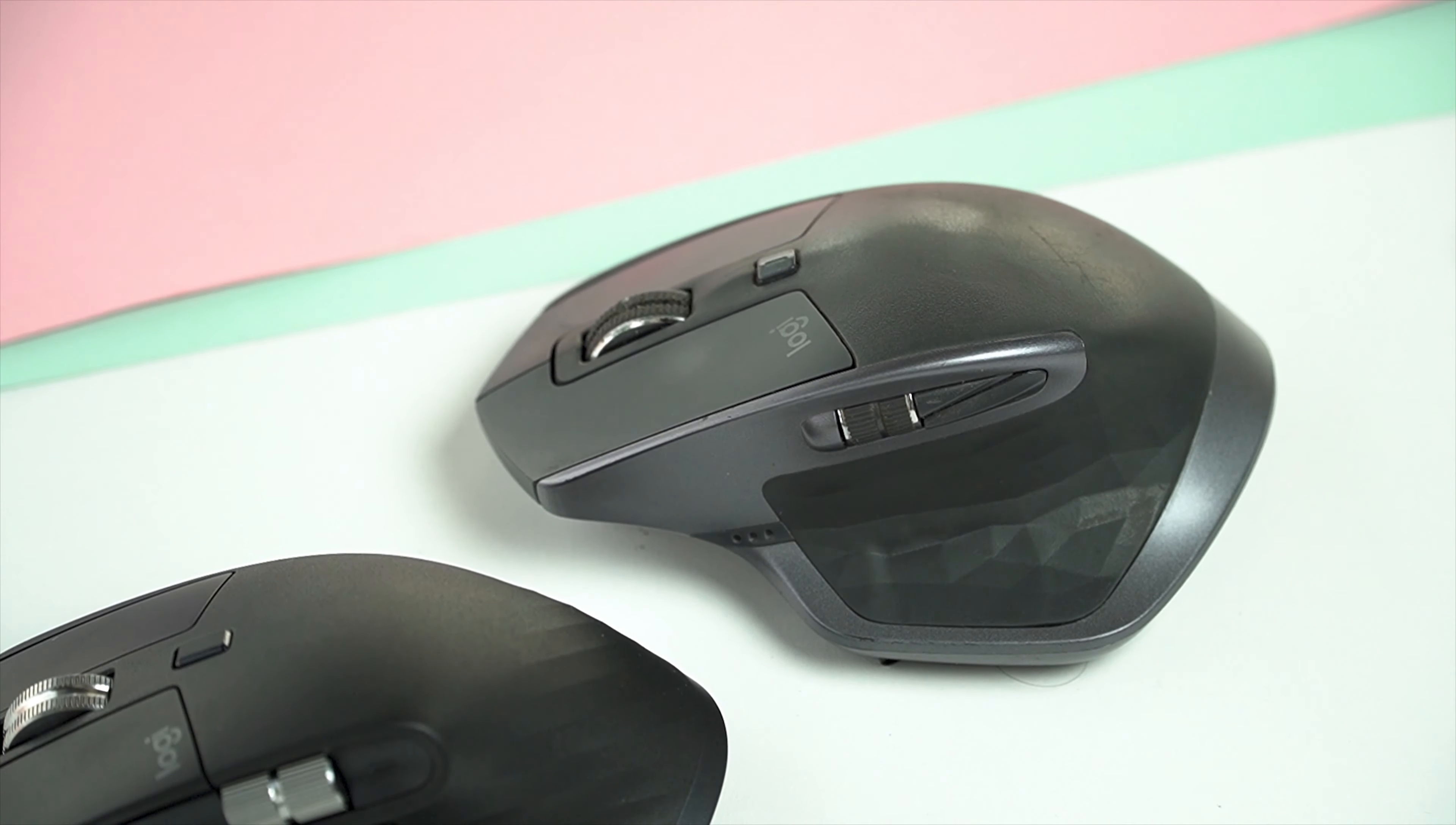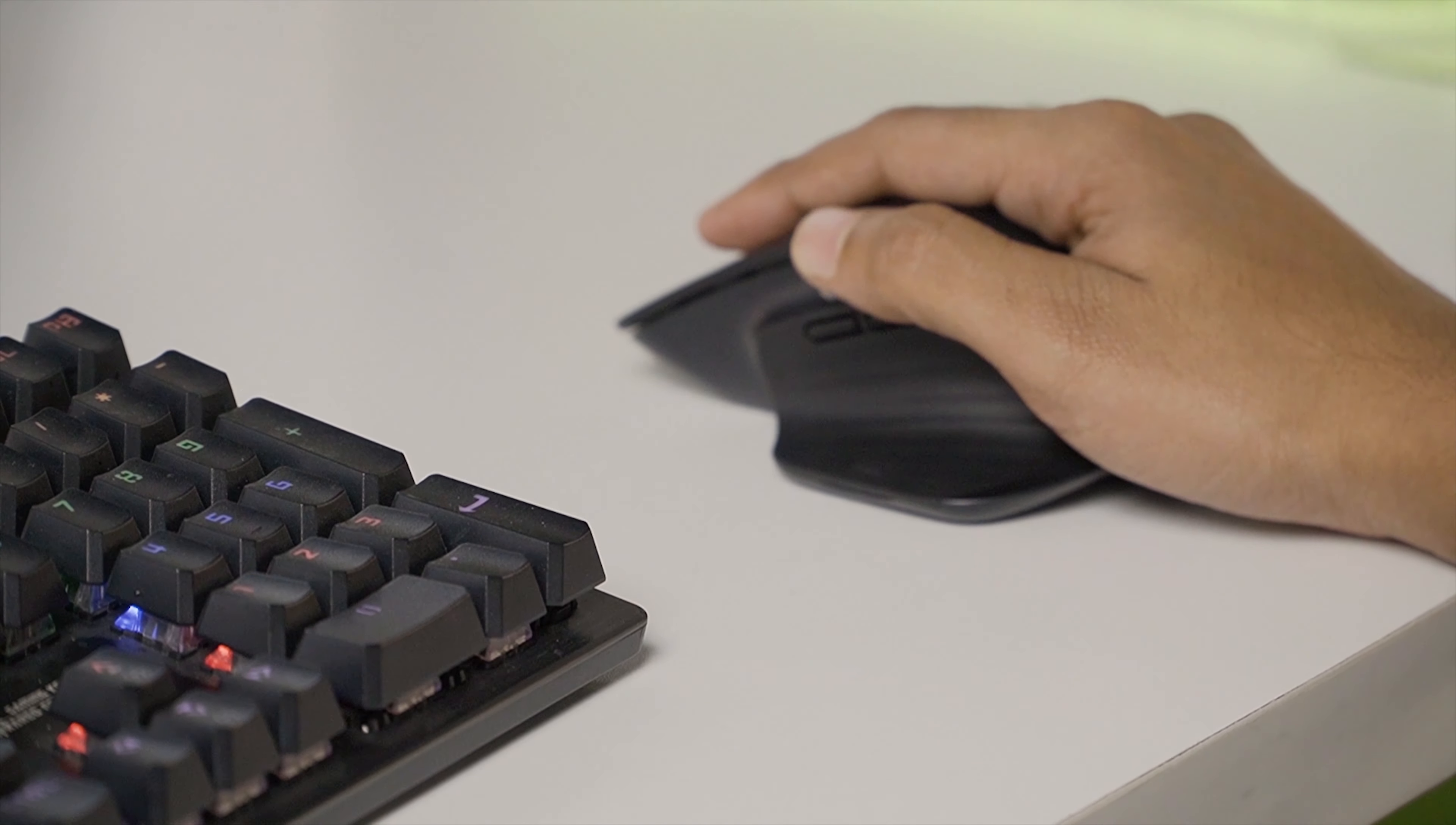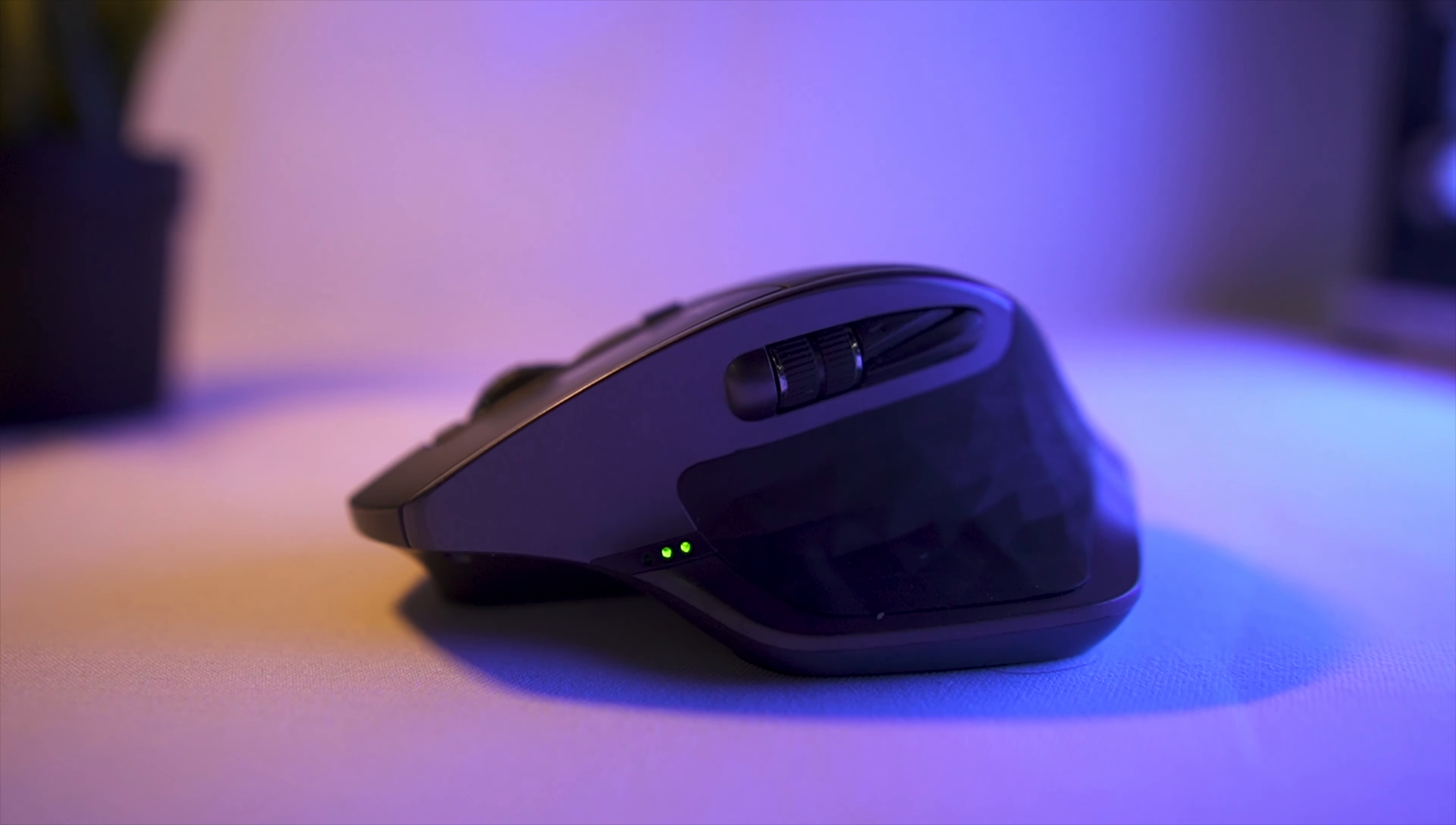On the MX Master 2S, the forward and backward buttons and the side wheel felt crammed in, which has been redone on the MX Master 3. Now they have dedicated forward and backward buttons and the side wheel is now more easily accessible than the MX Master 2S, allowing me to reach all three of them without having to stress my thumb like I had to with the 2S.